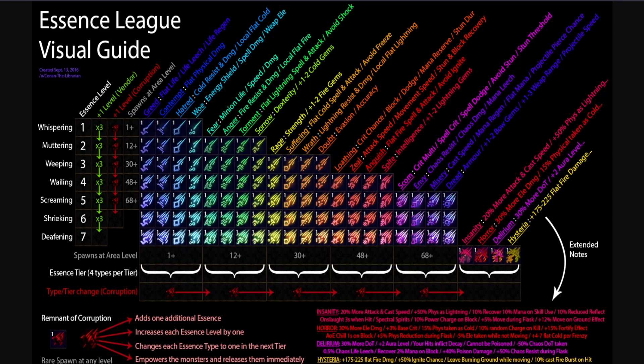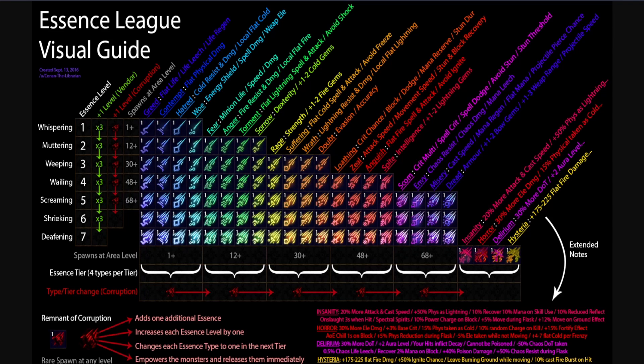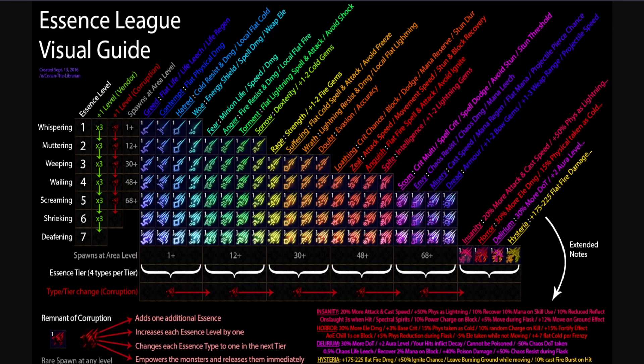A monster may gain one additional essence and/or transform essence types into random ones from the next type group - example: Essence of Fear transformed to Wrath. Note that this can also increase the tier of the essence if the original is at a lower tier than the minimum from the next tier. The Essences of Hysteria, Insanity, Horror, and Delirium can only be obtained by corrupting monsters with an essence of tier 5: Misery, Envy, Dread, and Scorn.